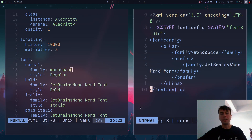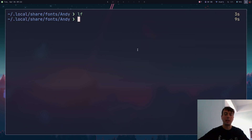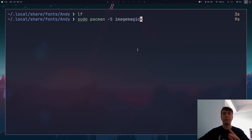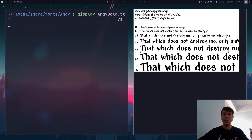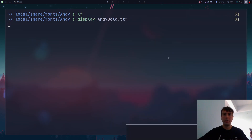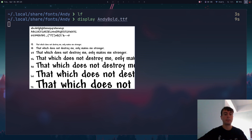Finally, you might want a font preview. This is not included by default, but from the command line you can run 'display' — this will only work if you have ImageMagick installed, so install it from your package manager if you don't already. Run 'display andy-bold' and a window pops open that serves as a pretty good preview for the font.